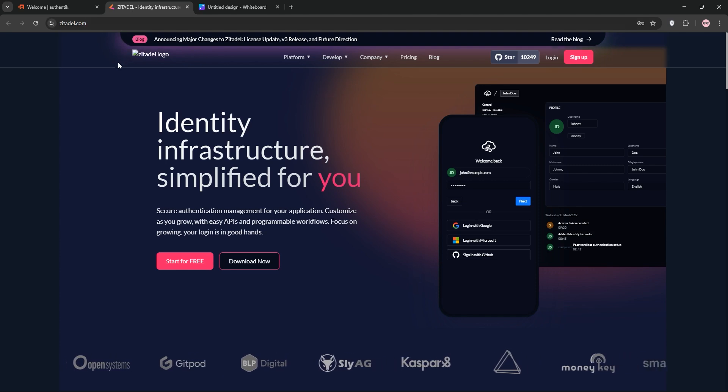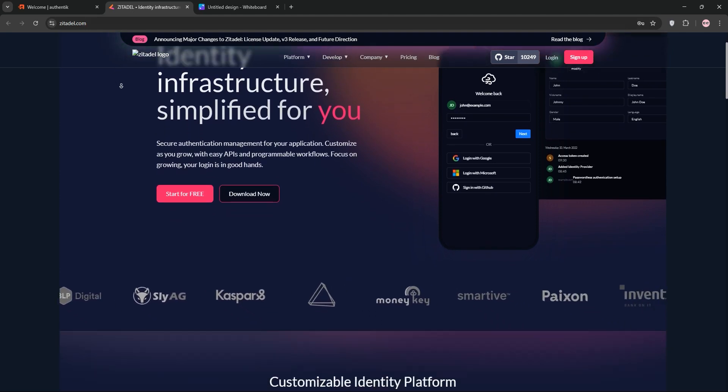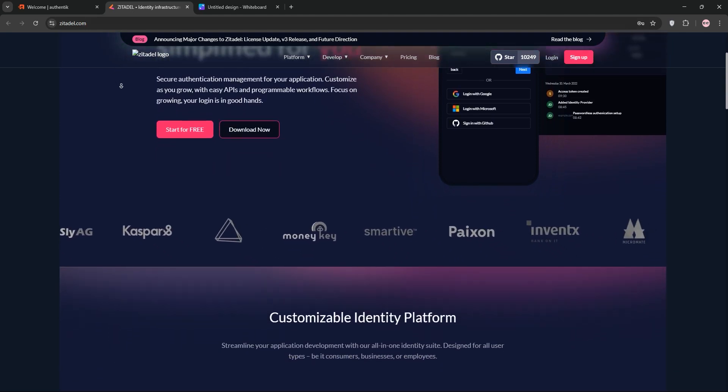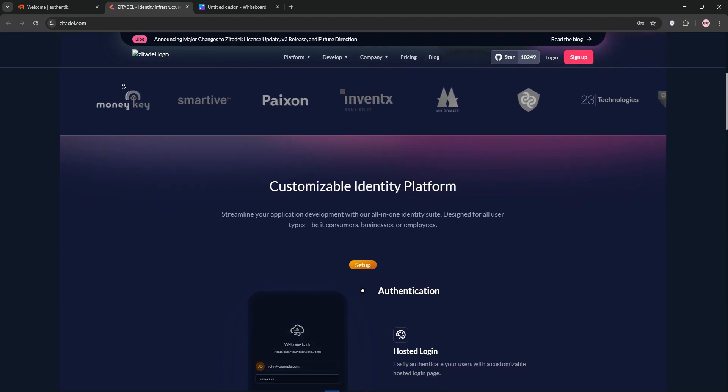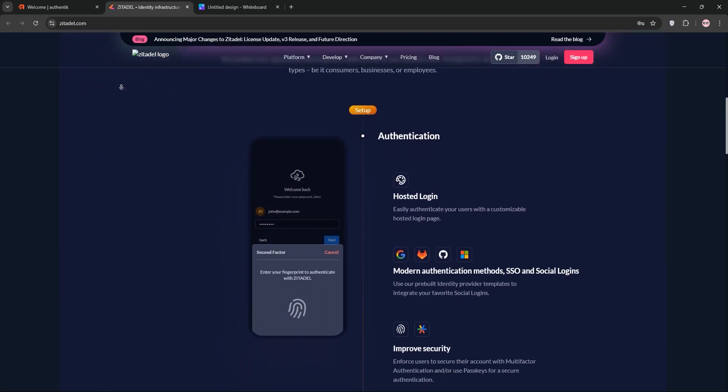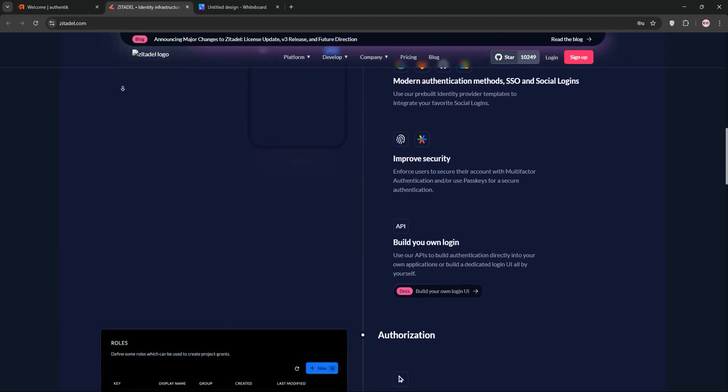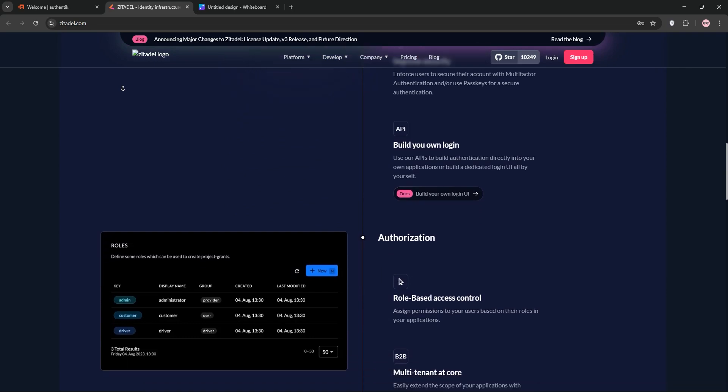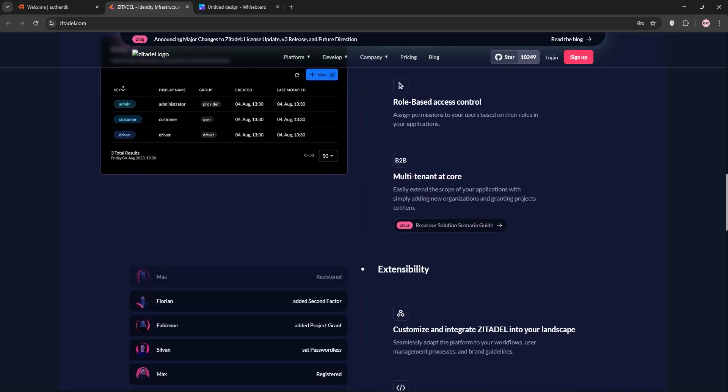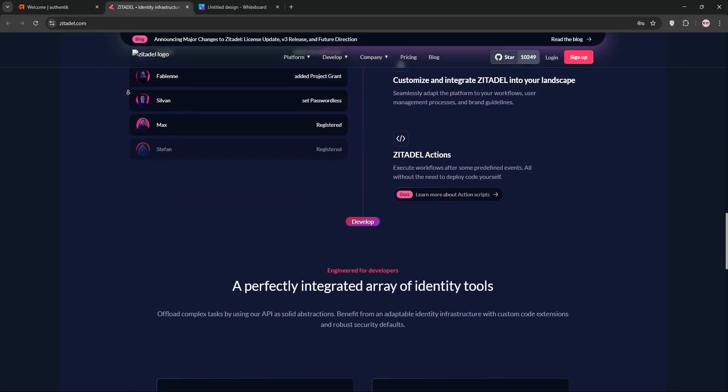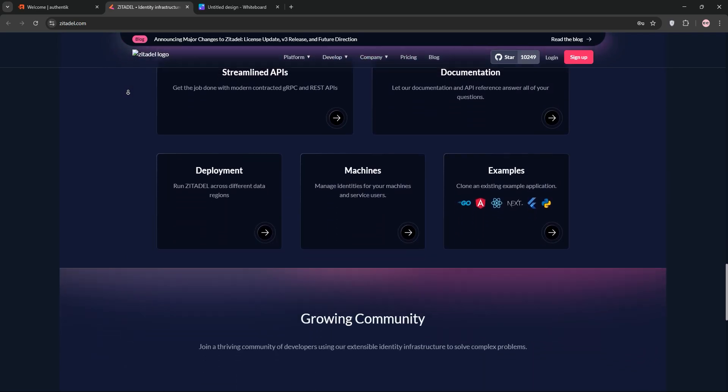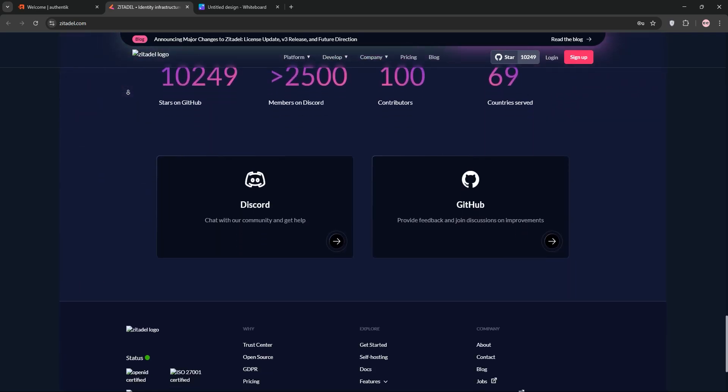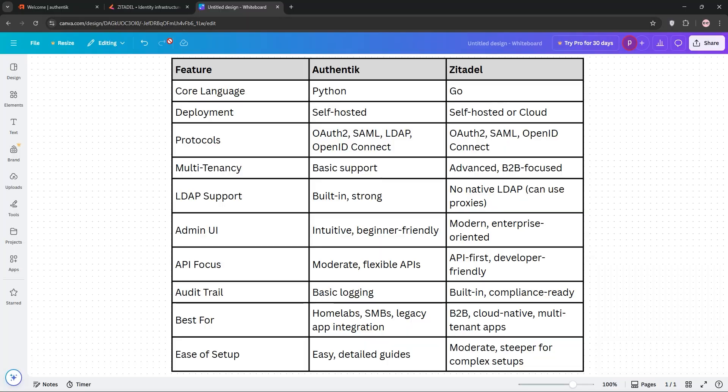Next up, we have Zetadel. This is a cloud-native identity platform. It's written in Go, designed for developers, and supports OAuth2, OpenID Connect, and SAML. It has a big focus on multi-tenancy for B2B use cases. Zetadel offers self-hosting or cloud options, and an API-first approach. It has a built-in audit trail for compliance.